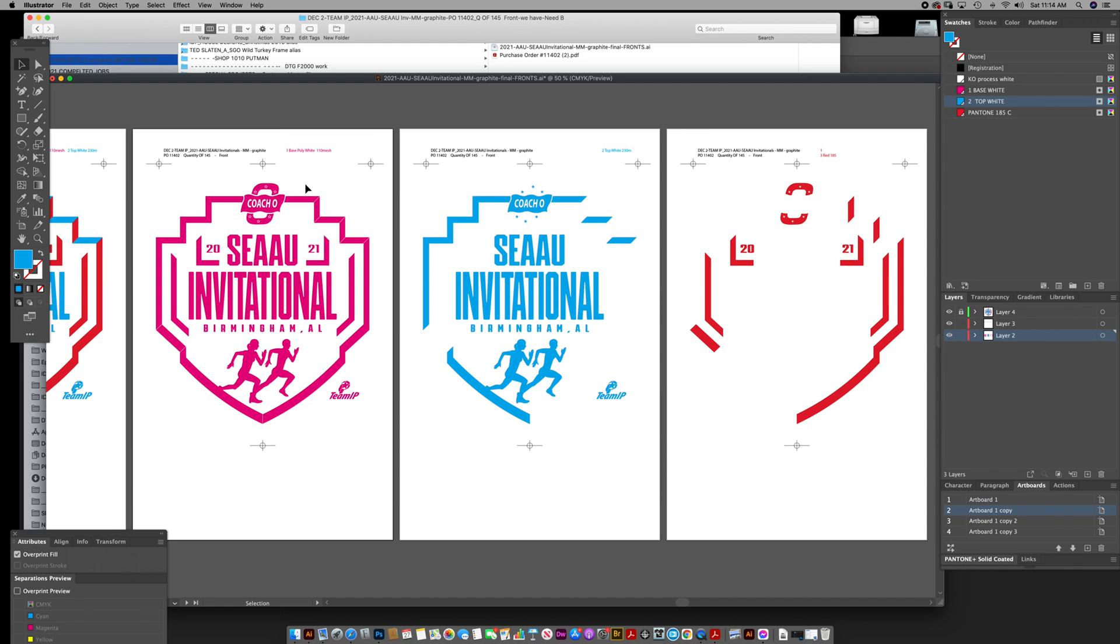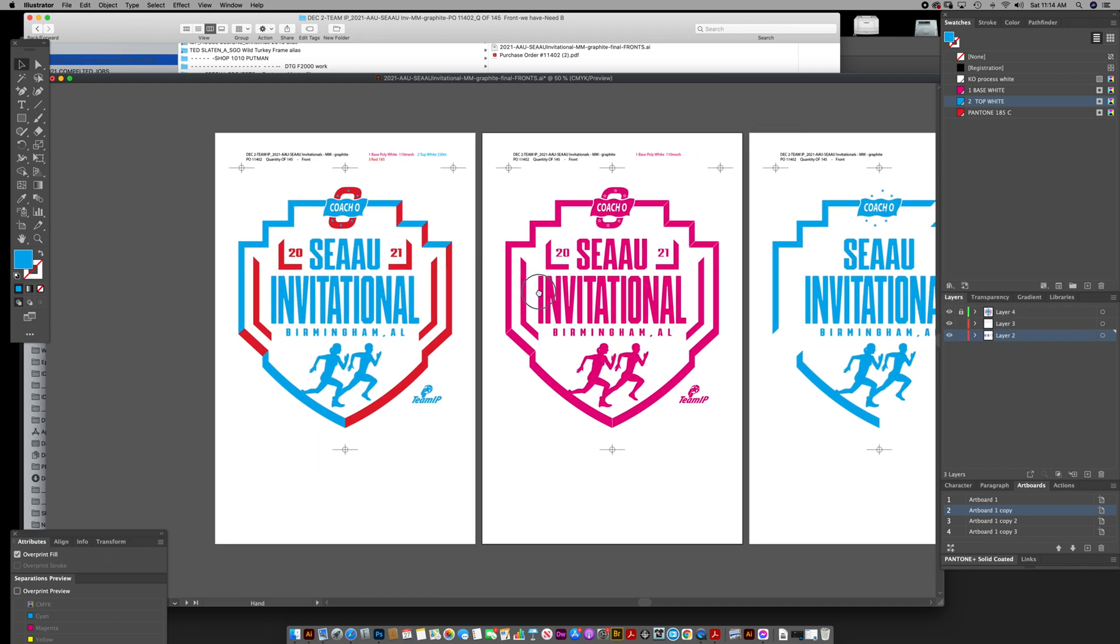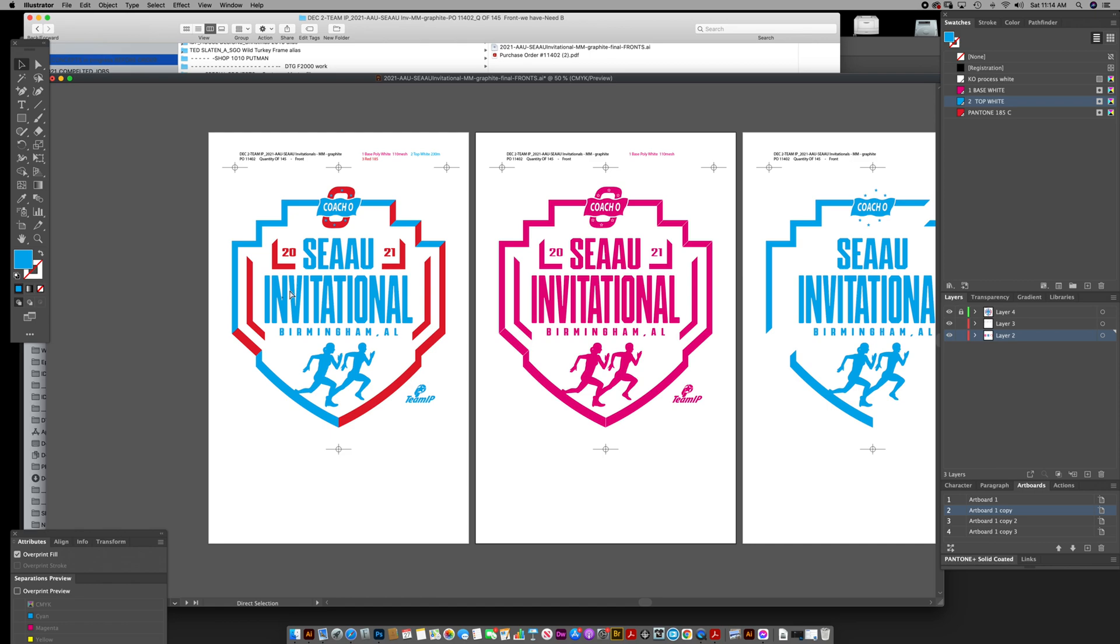I have it broken down into three different pages. Here is the main art which is locked, as you see up here with that little lock icon. I've got my original artwork intact, so that I can see my base white and top white. I've colored them two different colors, just a random pink and a random light blue.